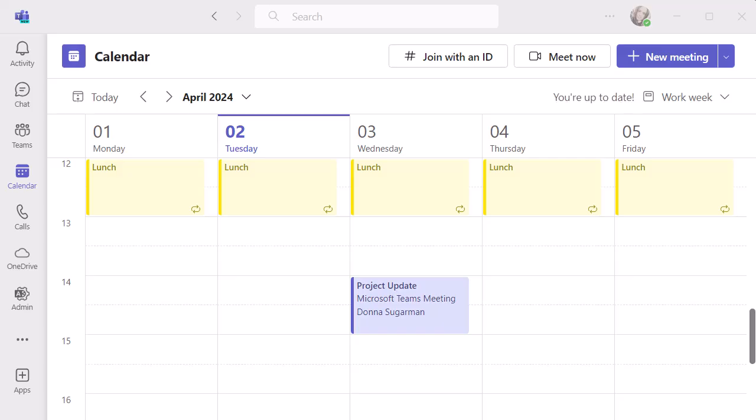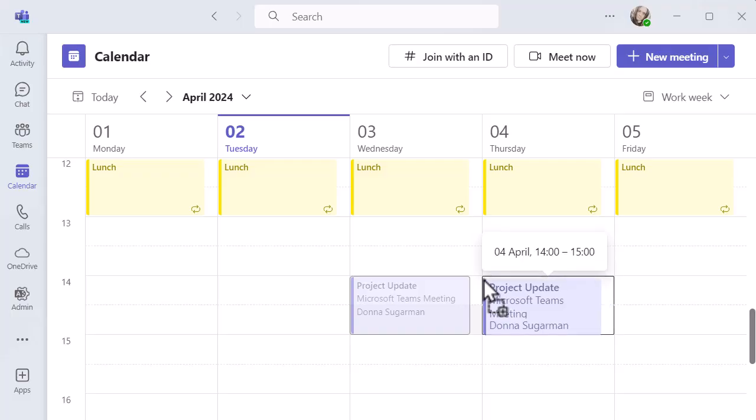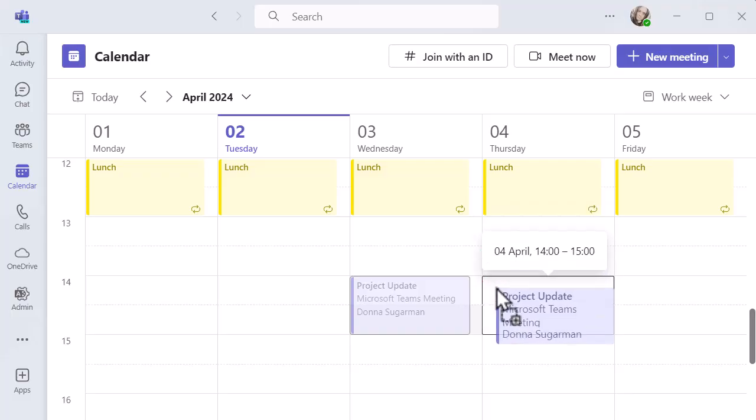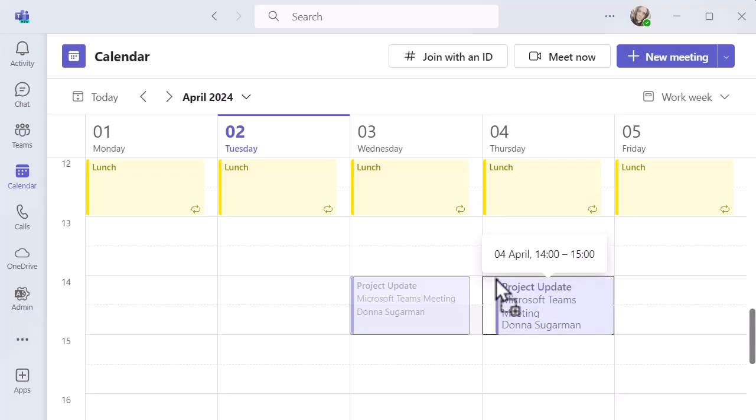Rather than double clicking into that meeting, I'm just going to click and drag it into the new position. I'm going to put it at 2 o'clock on the next day. I'm going to click and hold and then use my mouse or trackpad to move it into a new slot. You can see it's picking up that time, showing me what time I'm dropping it in, just in case it's hard to see where the lines are.